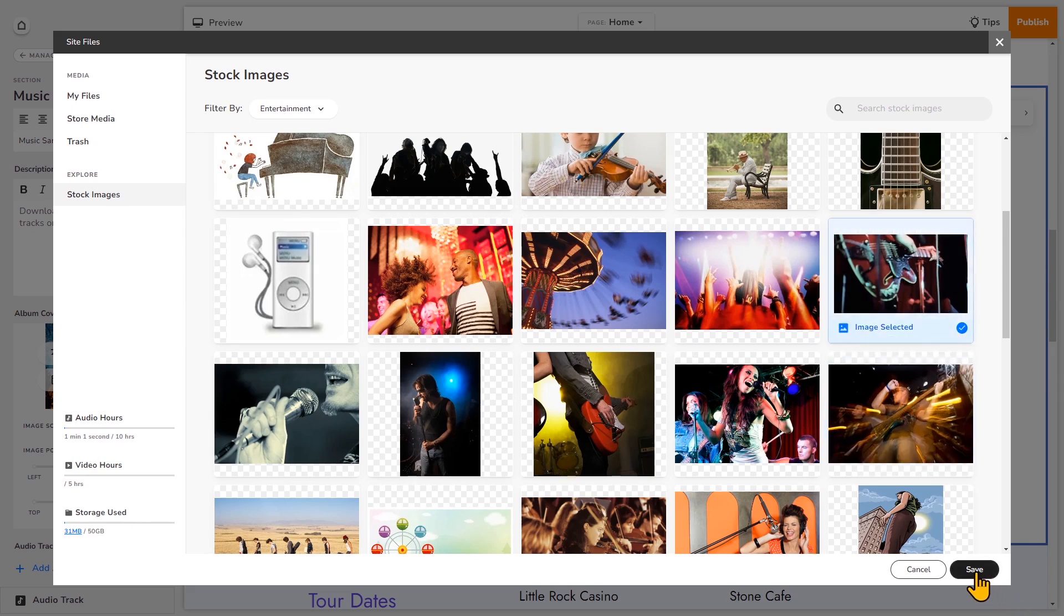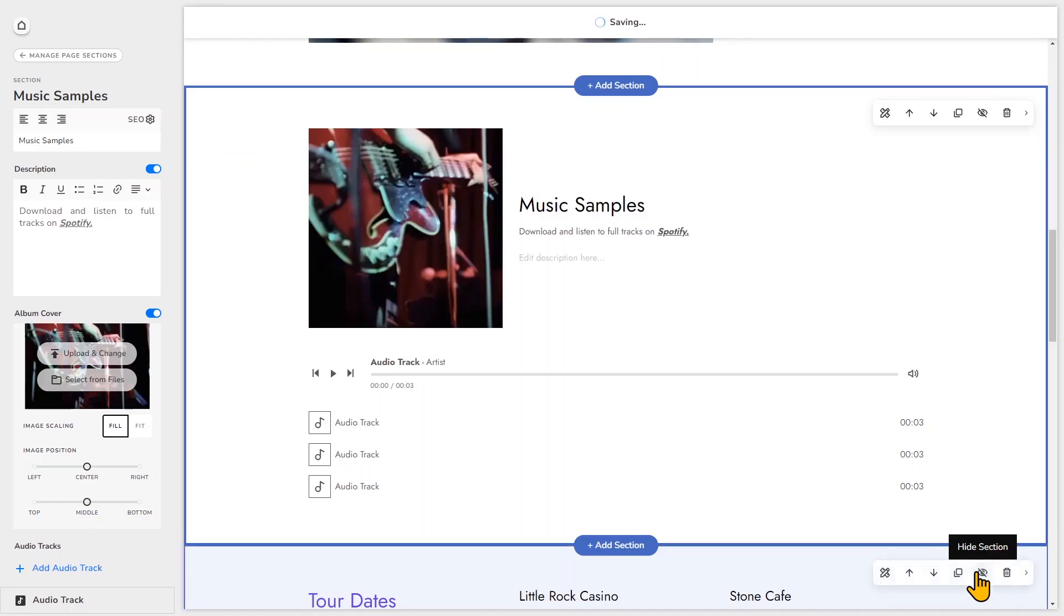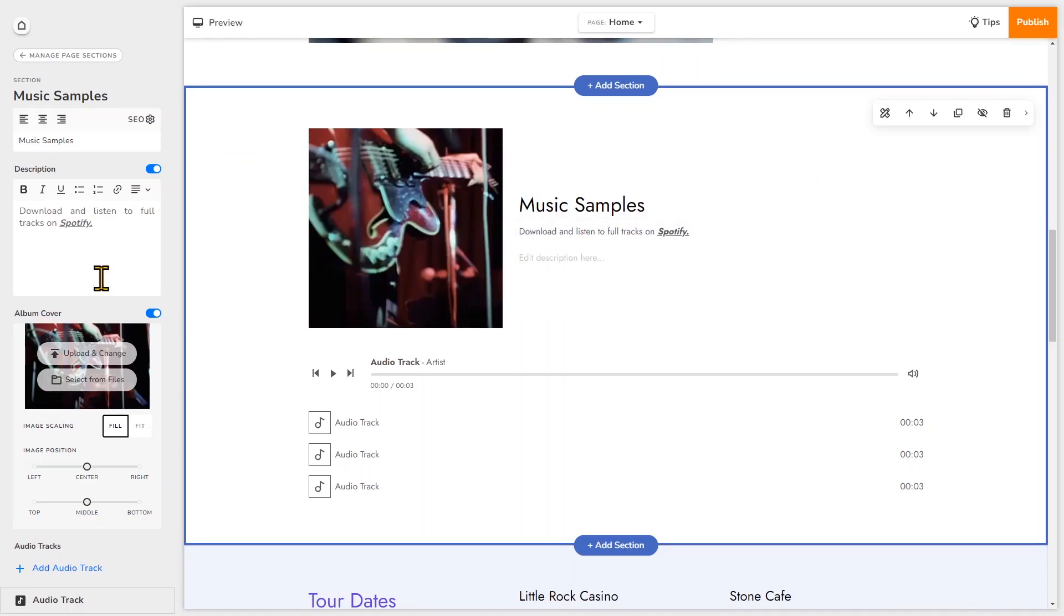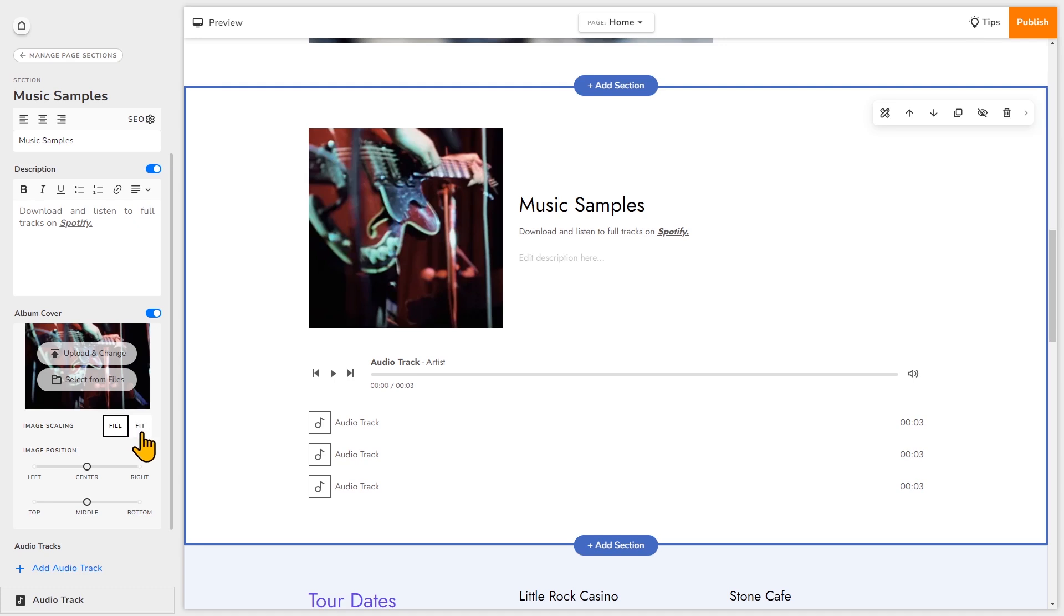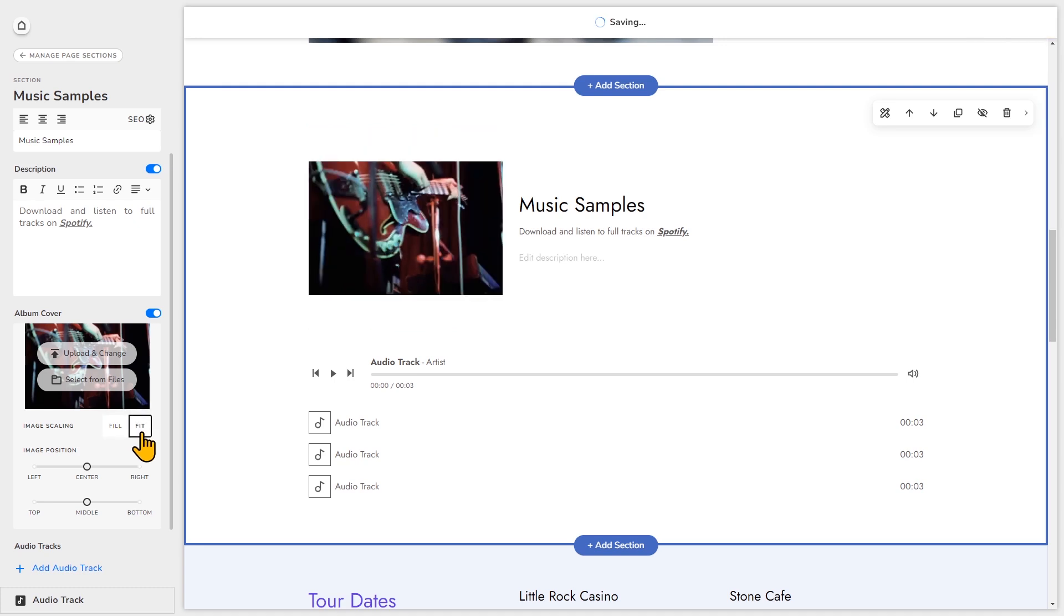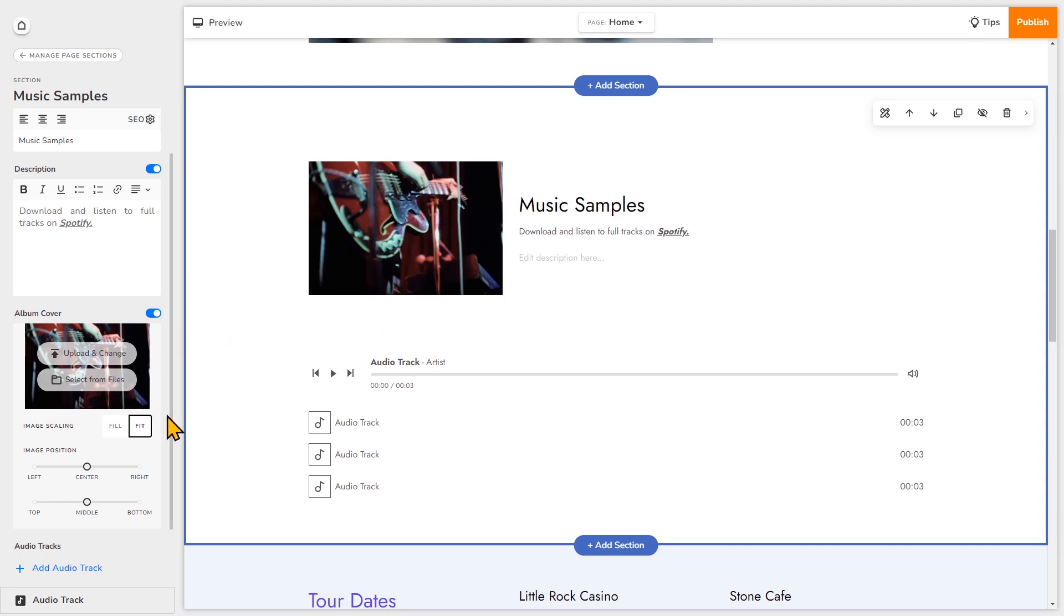And you can look through the categories here. Click save. Now you can choose whether the image fits or fills the image container. Fill will ensure that the entire image container is filled, but it may crop the image depending on the aspect ratio. And fit will ensure that the entire image is shown, but you may see some white space, again depending on the aspect ratio of the image. And you can also play around with the positioning.